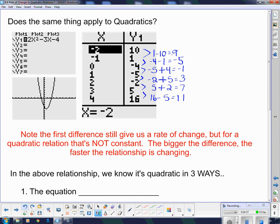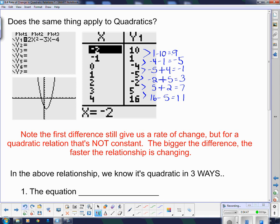You can see that the first differences are not constant, so we know from the table of values alone that it's definitely not linear. Now, if I want to know if it's quadratic, I have to take the difference of the first differences — the second differences. Negative 5 subtract negative 9: those two negatives turn into a positive, giving me 4.